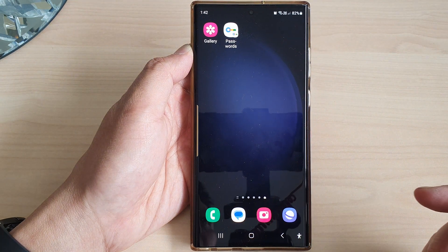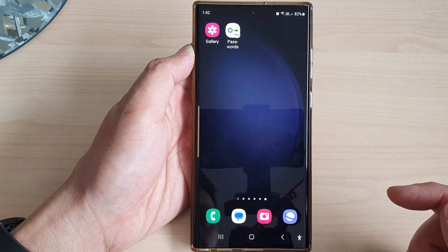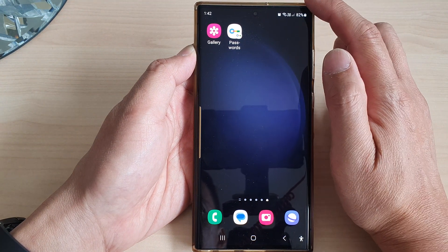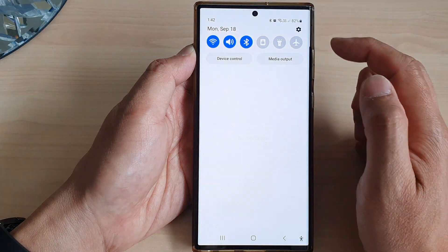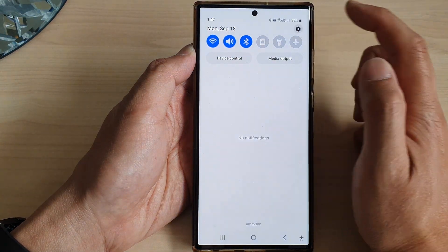First, tap on the home button to go back to the home screen. From the home screen, swipe down at the top, then tap on the settings icon.